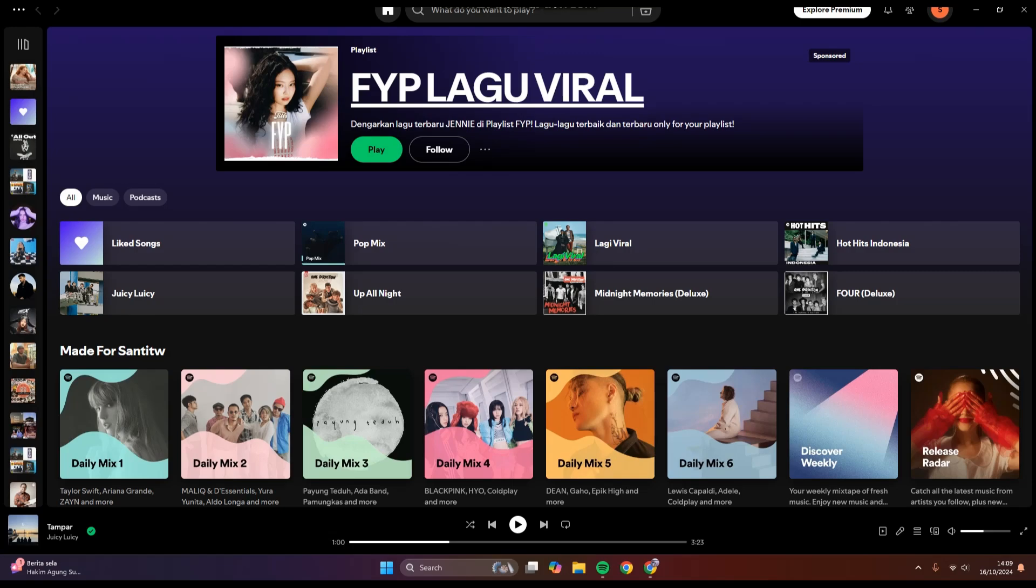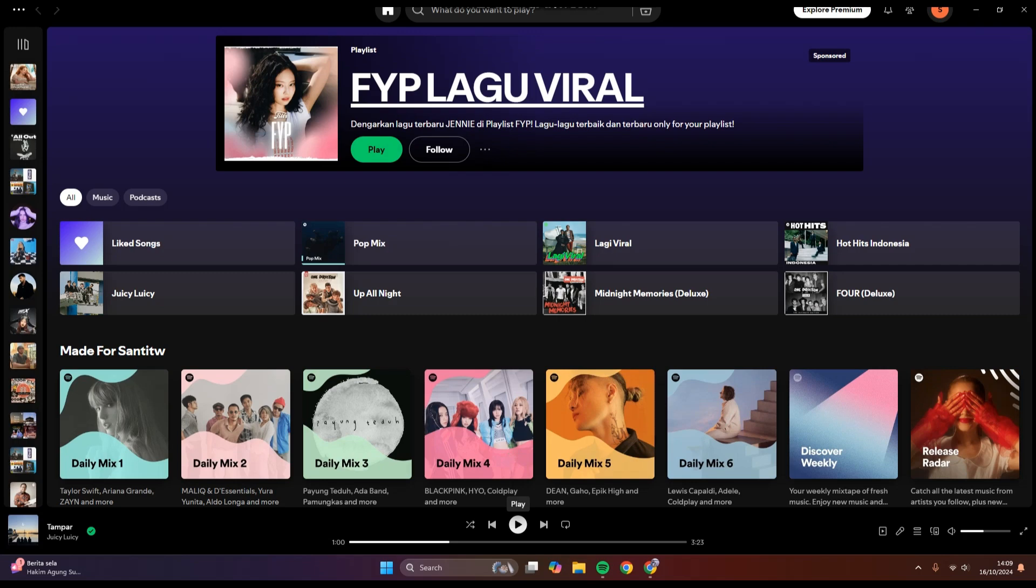Hi guys, welcome back to my channel. In today's tutorial, I'm going to show you how you can have seamless music flow on Spotify songs. So if you play songs in the Spotify app and you want to have a smooth transition when it changes into the next song, this is what you're going to do.